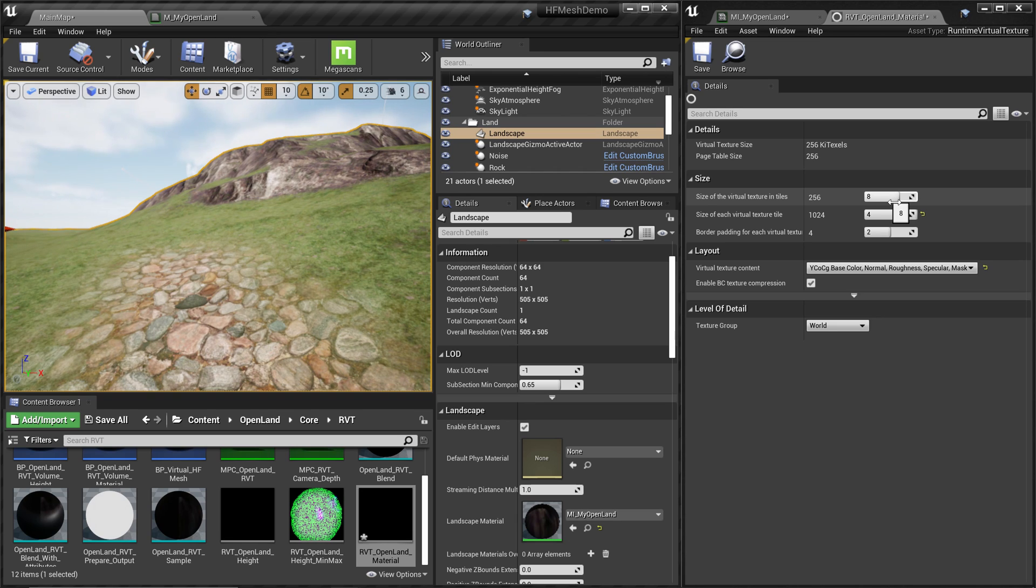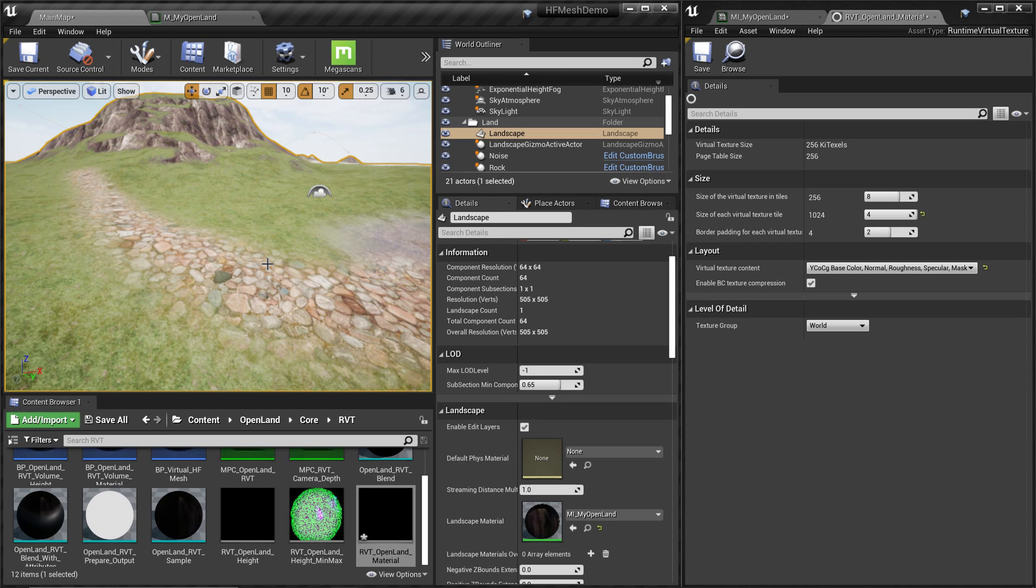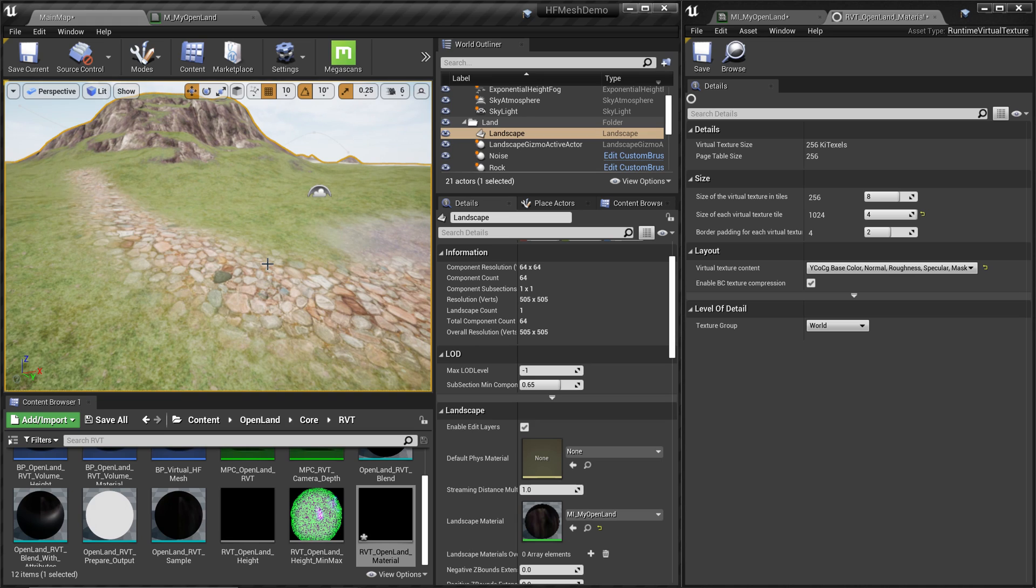All right, that's it for today. I hope this will help you to understand a little bit more about RVT cache and do some modification if you really need. See you soon with something interesting. Bye bye.